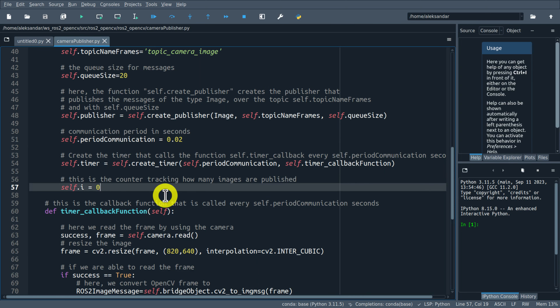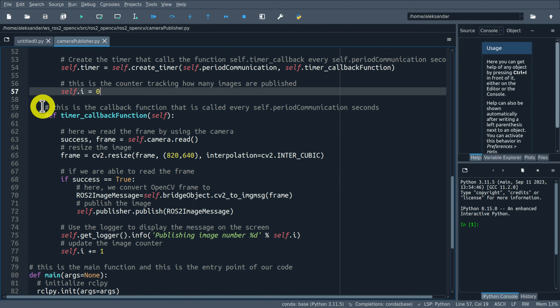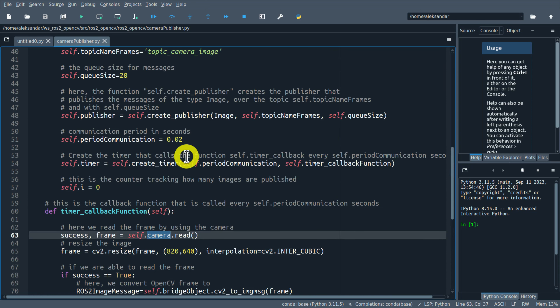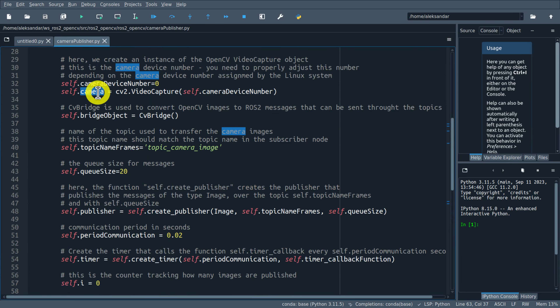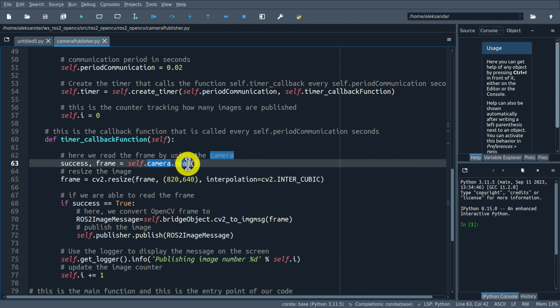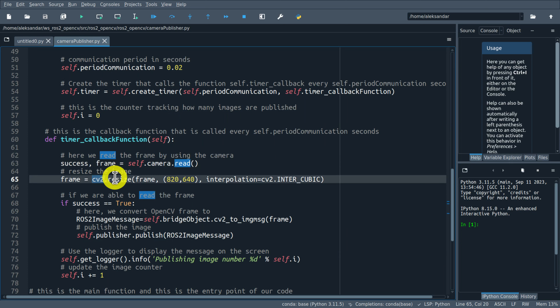I think my camera is maybe 30 Hz, so this might not work at 50 Hz. However, you should try as fast a communication rate as possible. Then we create the timer object that calls the function self.timer_callback every 0.02 seconds - it will call this function iteratively. We specify the communication period and the name of the timer callback function.